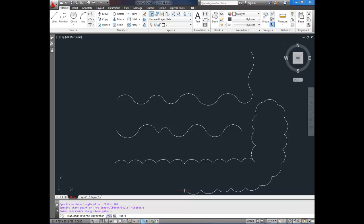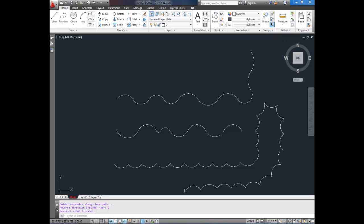When you're done, hit enter, and it'll ask you if you'd like to reverse it. So if you'd like all of those arcs flipped, simply hit yes, or Y for yes, and it flips them all.